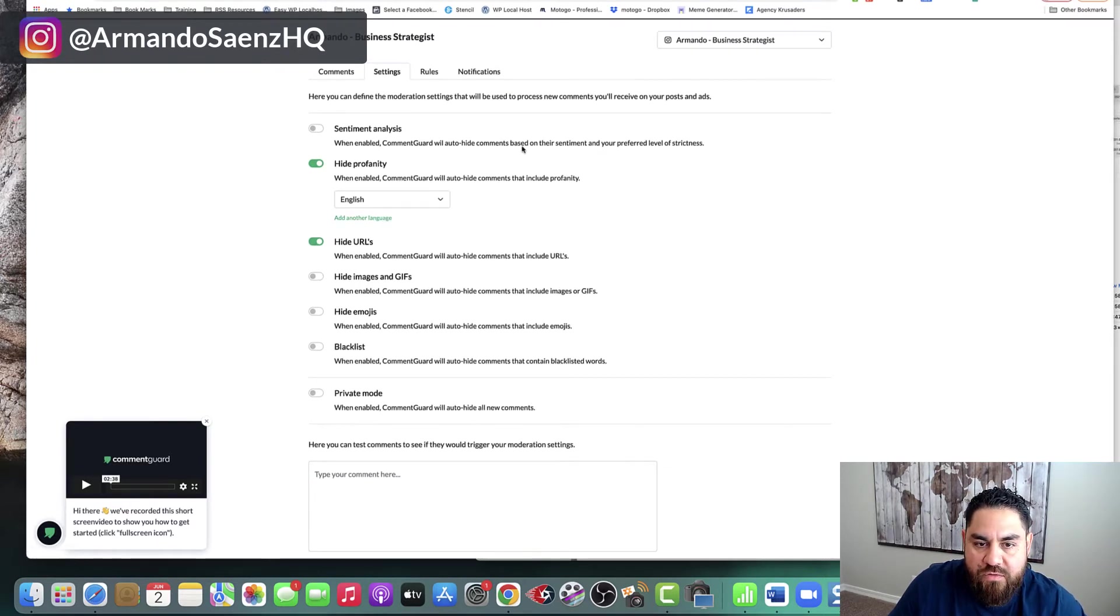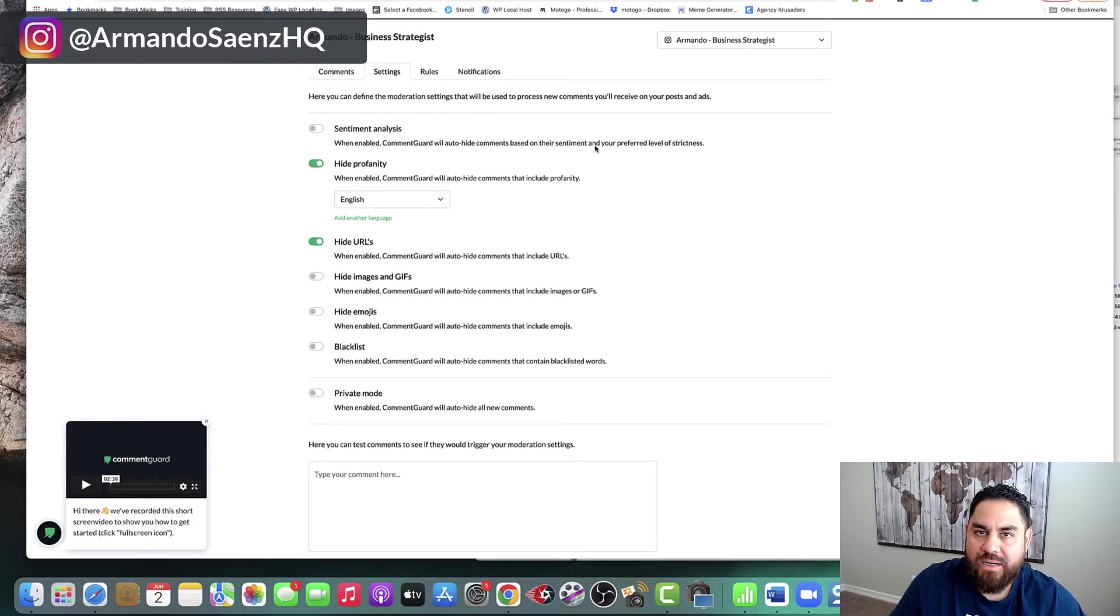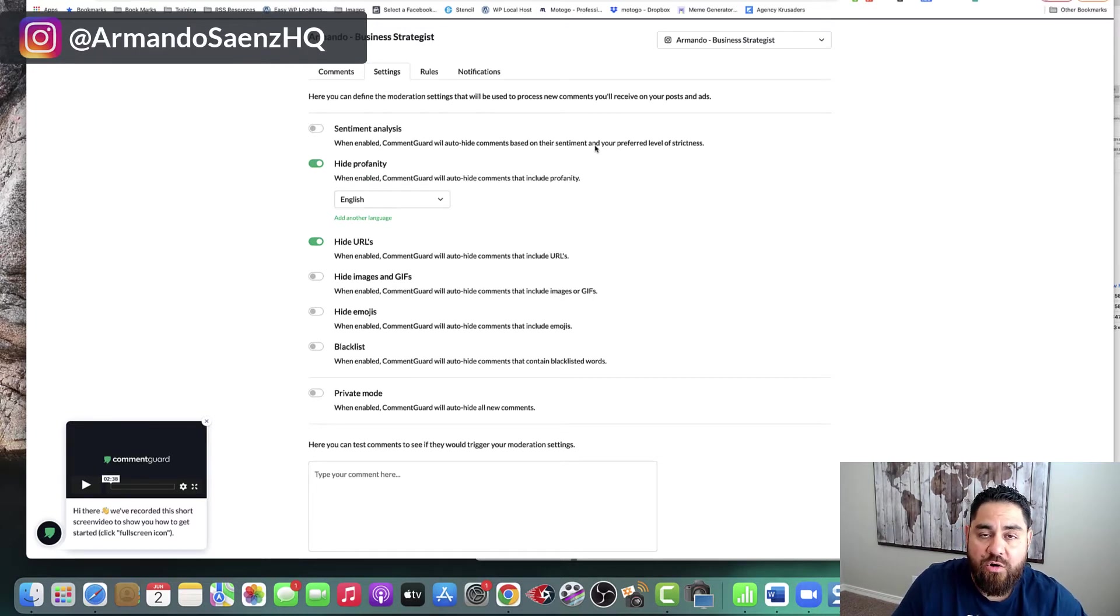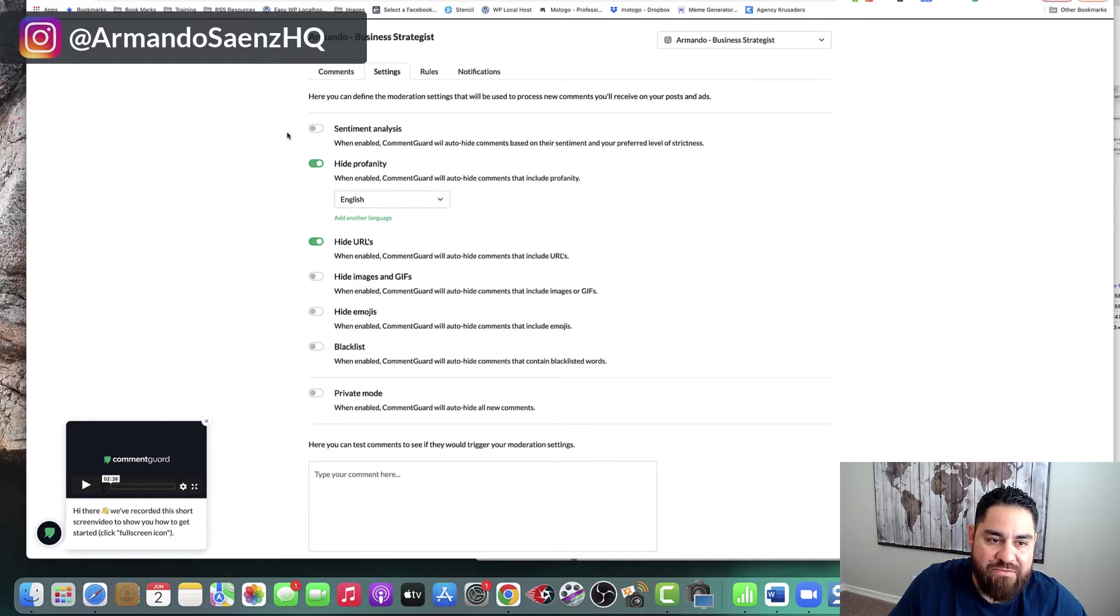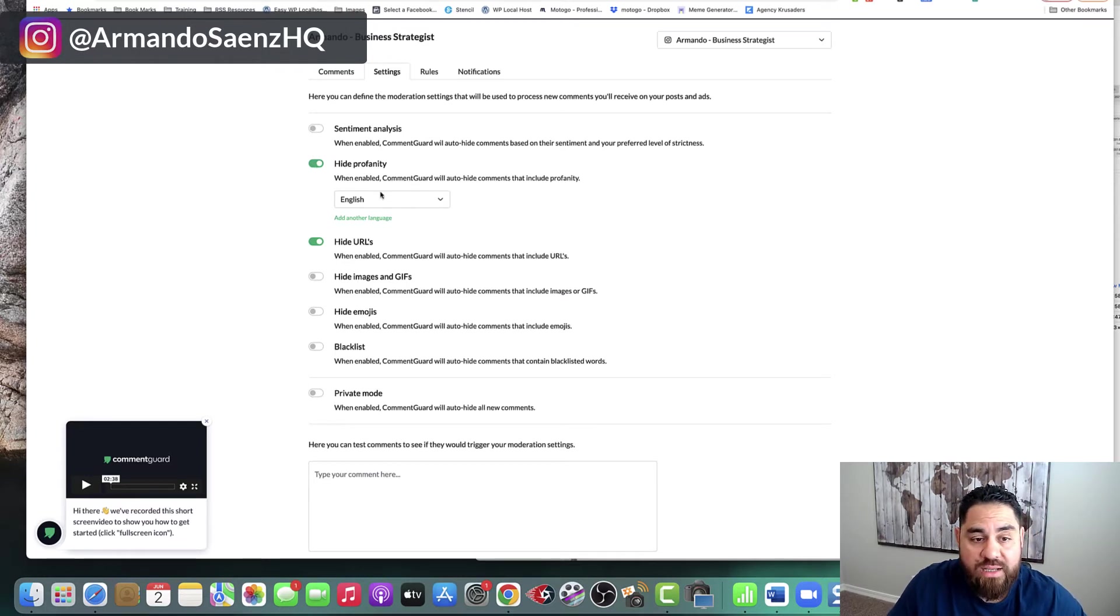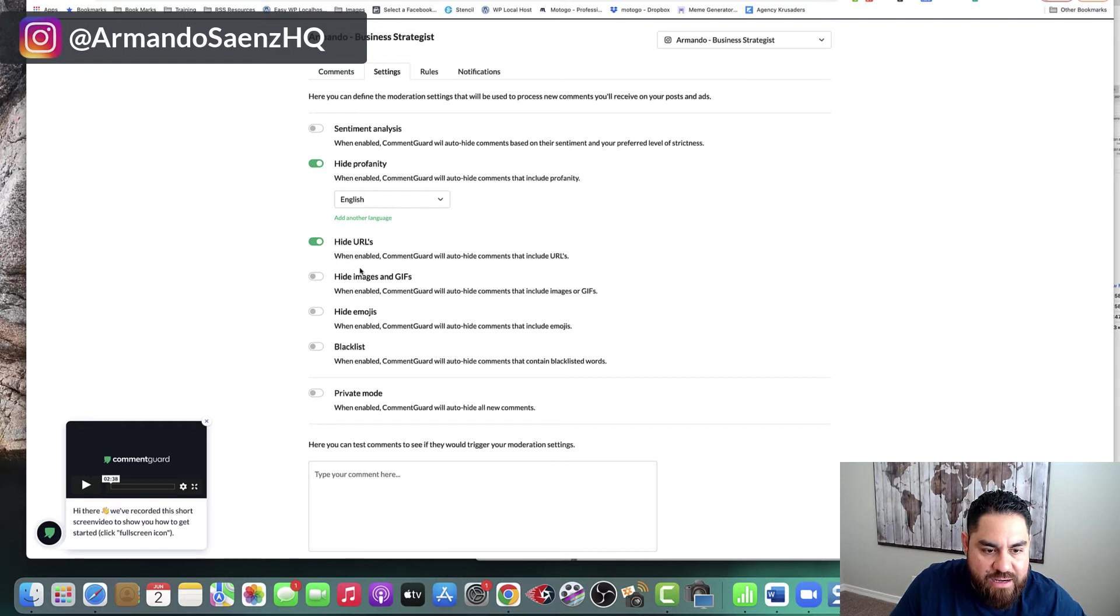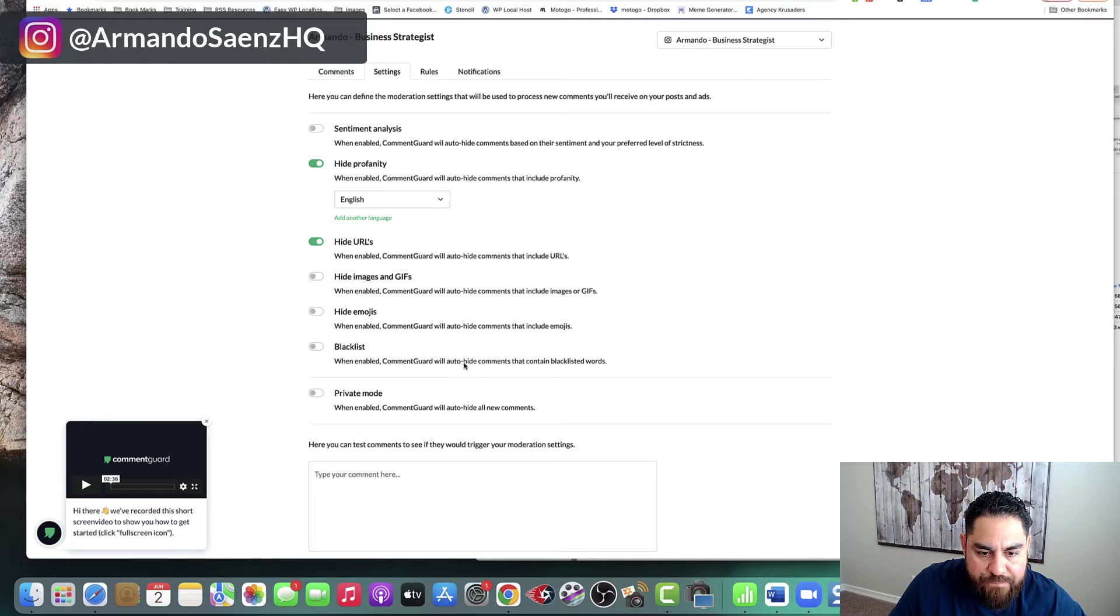But I do like to hide things that people will post in here like profanity. I don't really like profanity. And you can choose any language that you want. You can even add another language in here as well. If you have other people who are angry or something and are always saying something negative about something that didn't work or they had a bad experience or something like that, you can hide it in here as well. I can hide GIFs. I can hide emojis. I can blacklist certain comments.